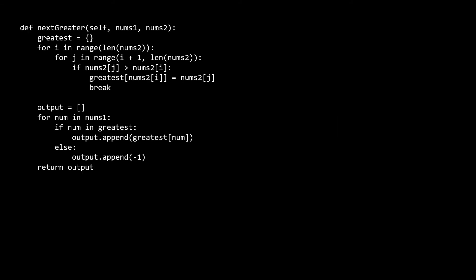Now that we hopefully have a better understanding of the problem, let's try and put together a brute force solution. The first part of our brute force solution just loops through the second array looking for the next largest element, and we use a hash map to keep track of the next greatest values. Note that we might hold some unnecessary values here but that's okay. The second part of the solution iterates through the elements in the nums1 array looking up the next largest element in the hash map, and appends those to the output array to get the answer which we return.